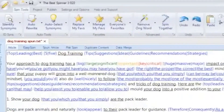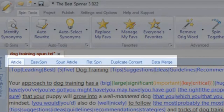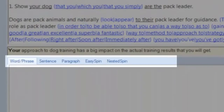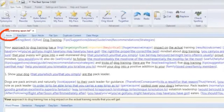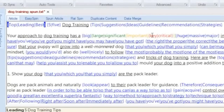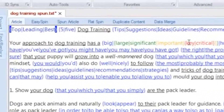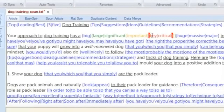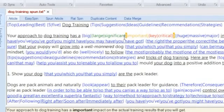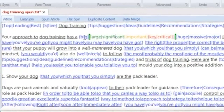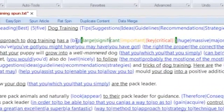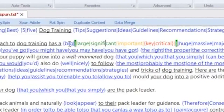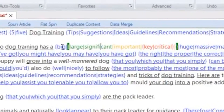Both windows have several tabs with specific functions to help you along the spinning process. The article tab displays the entire article. Synonym groupings or spin tags are displayed in blue in curly brackets. Nested spins are displayed in different colors and are extremely powerful forms of spinning that can dramatically increase the uniqueness of your spun article versions.